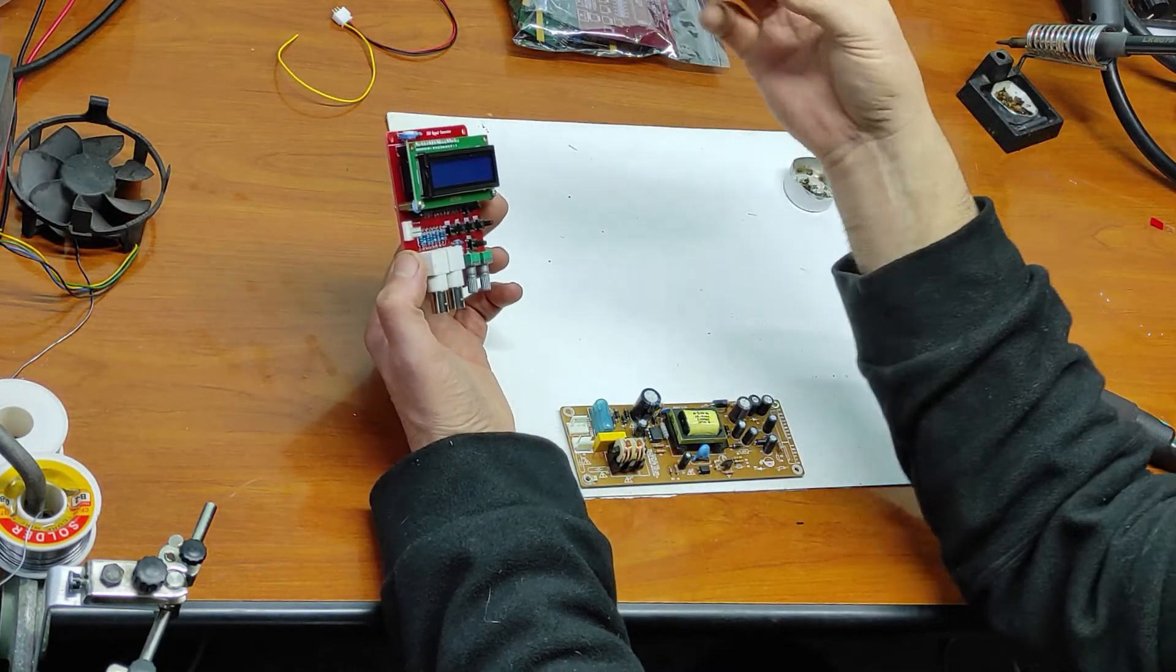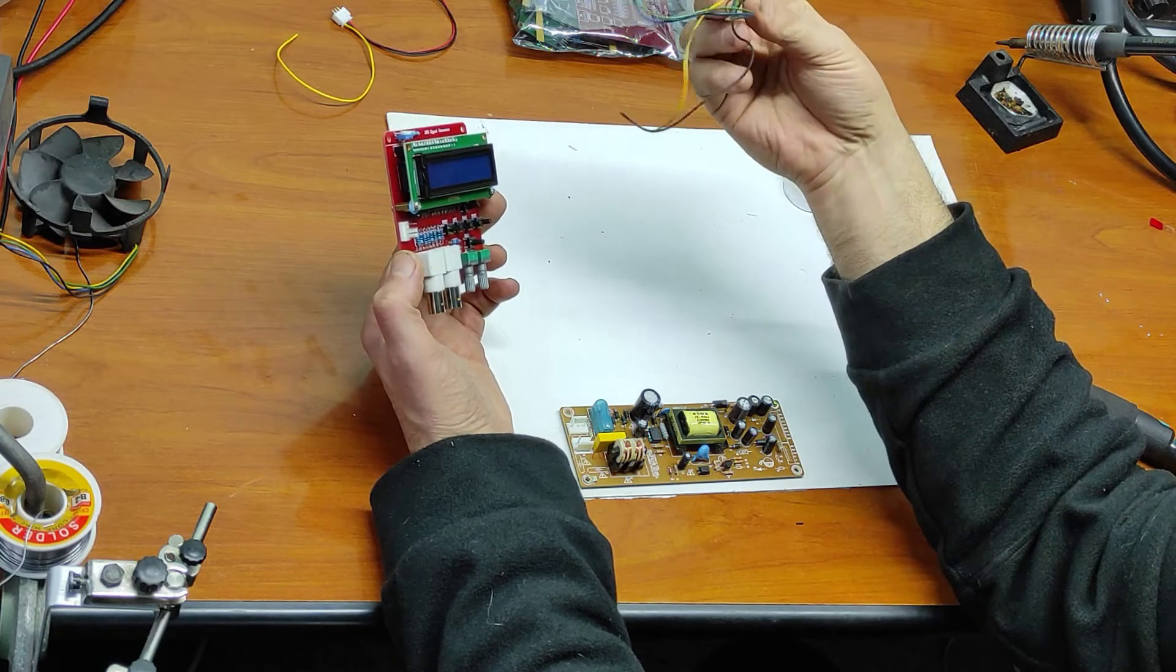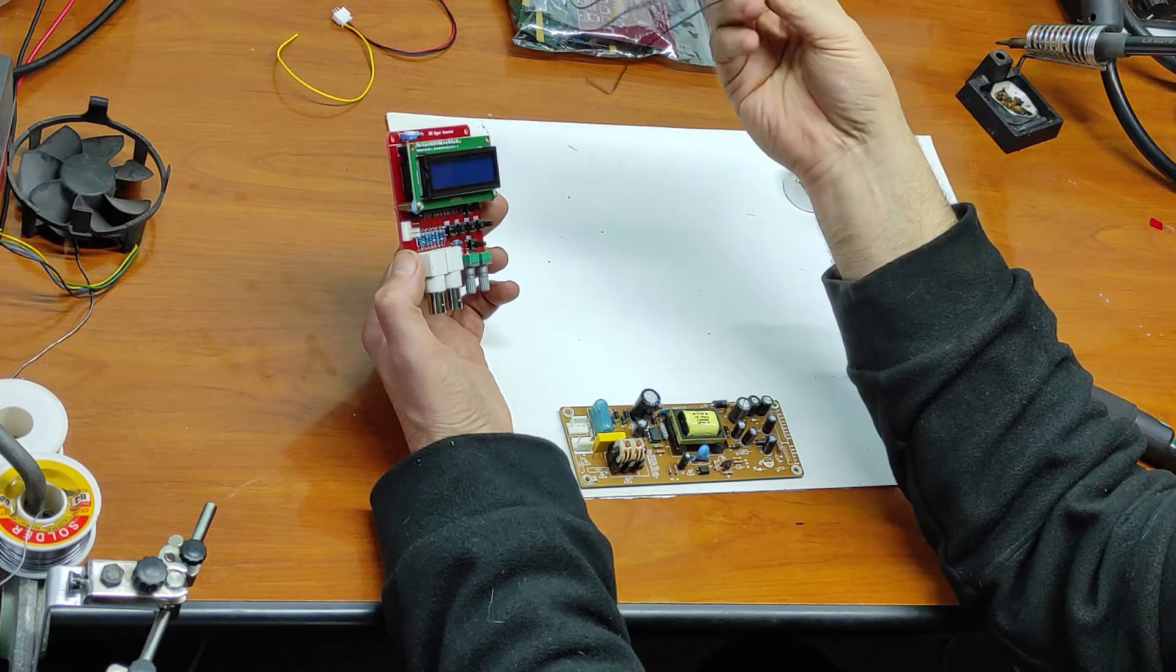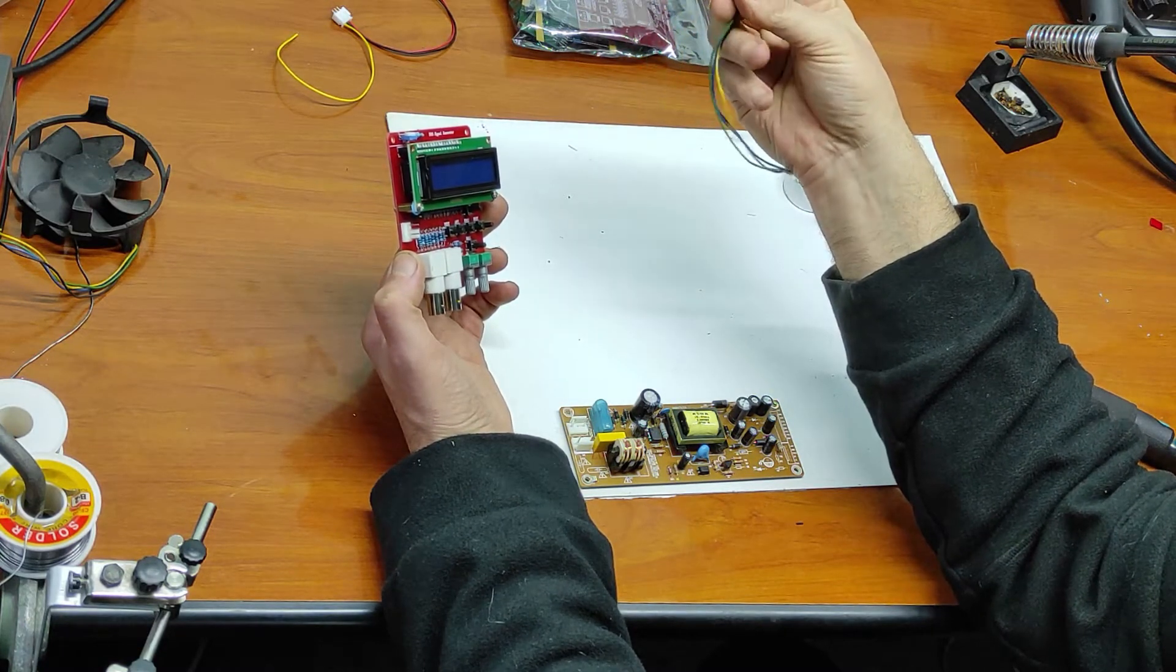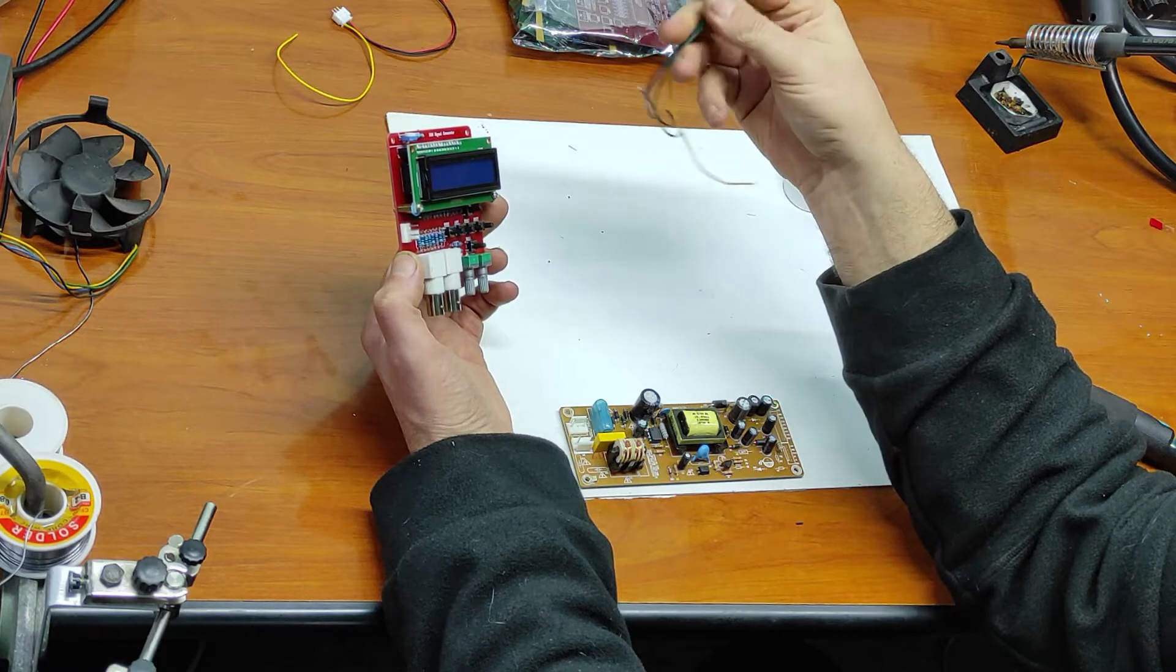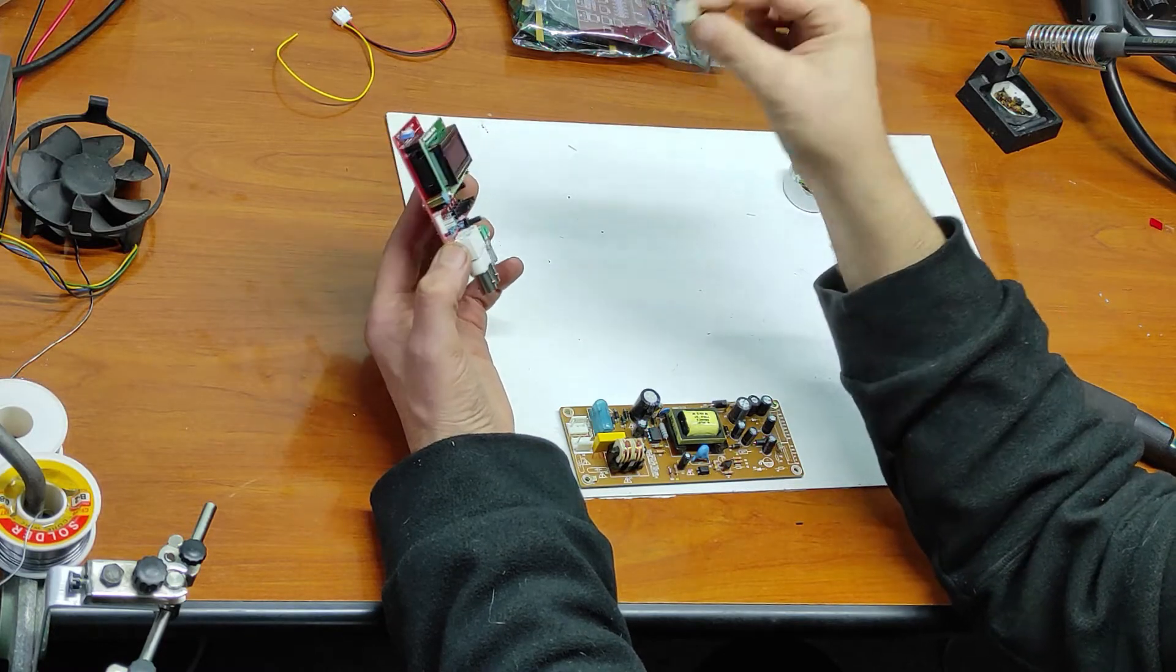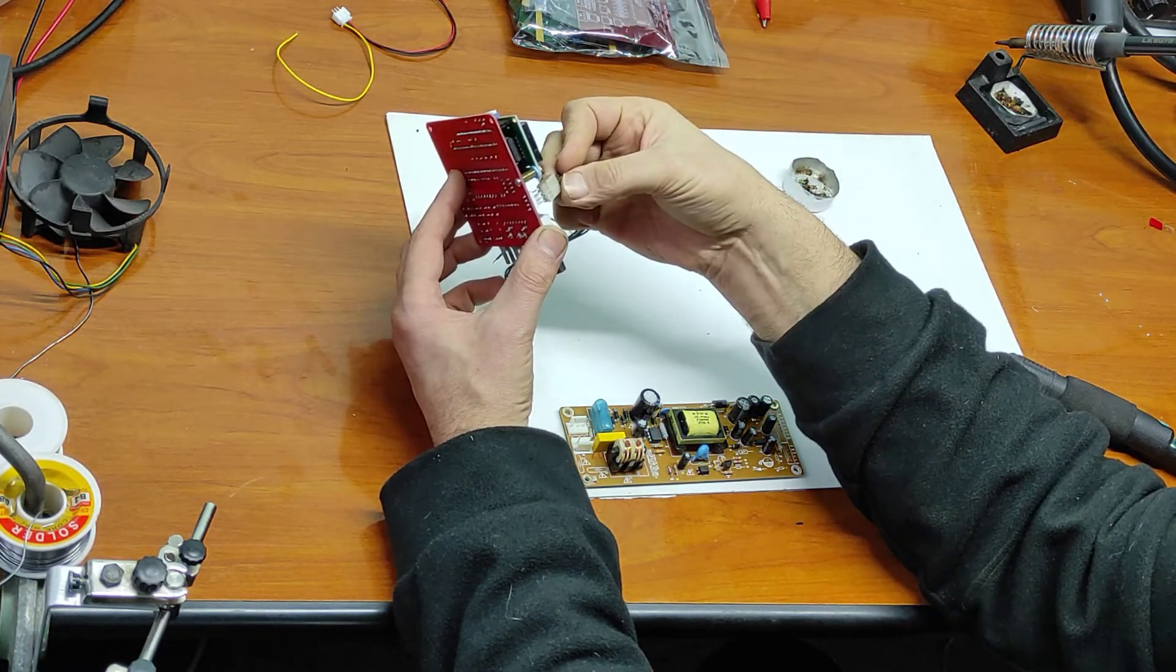I will use this connector from a CPU fan. I will use this connector here.